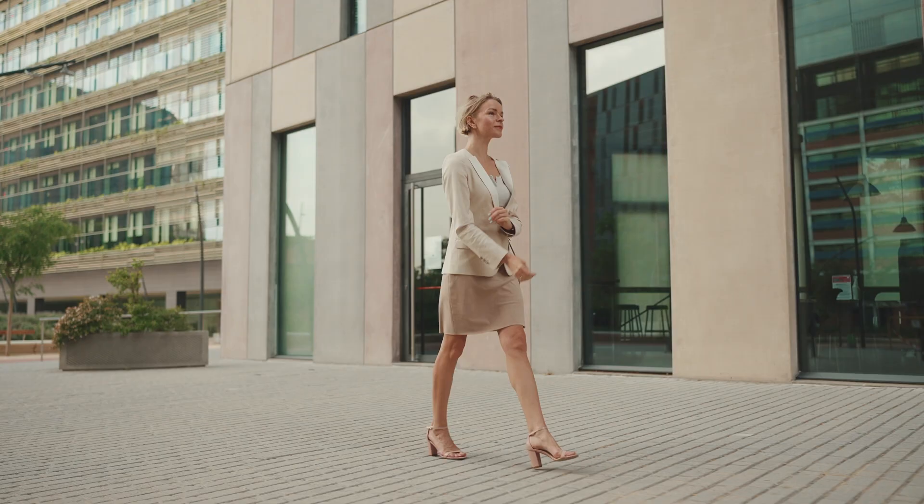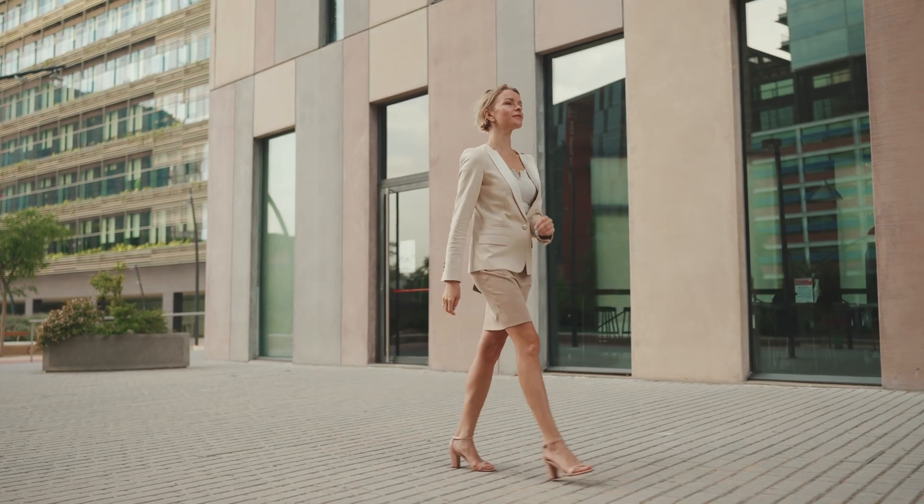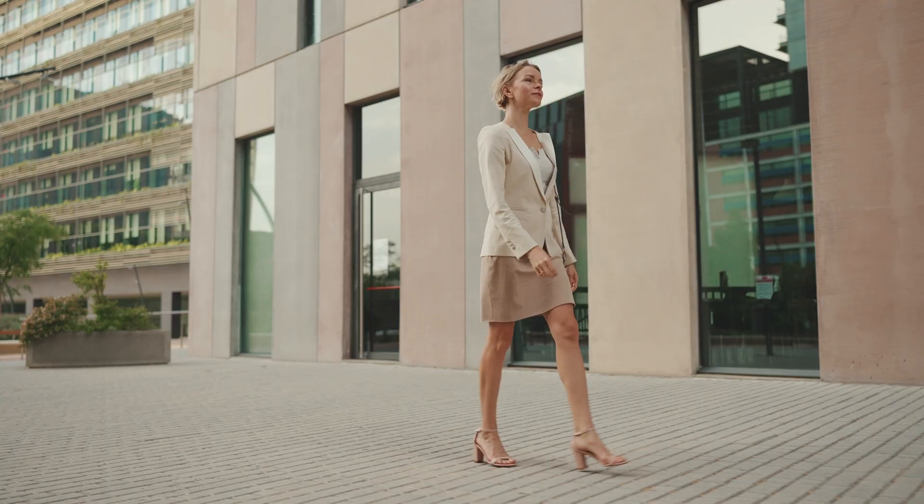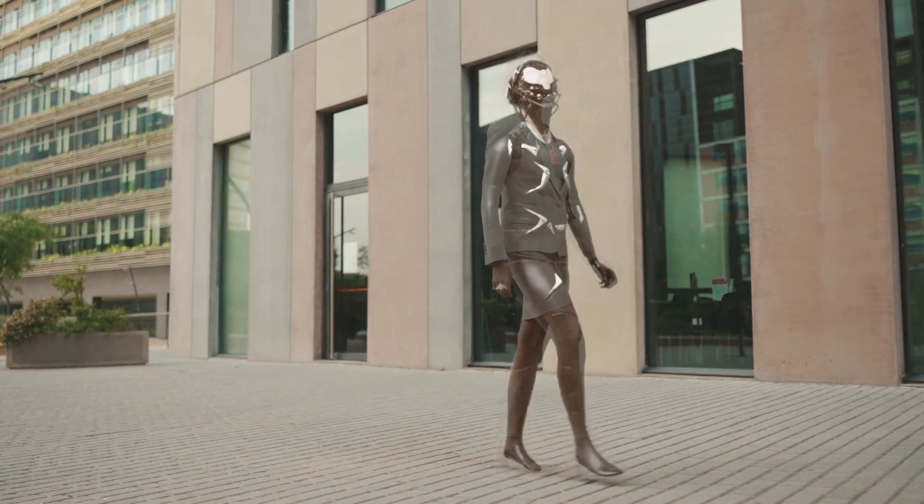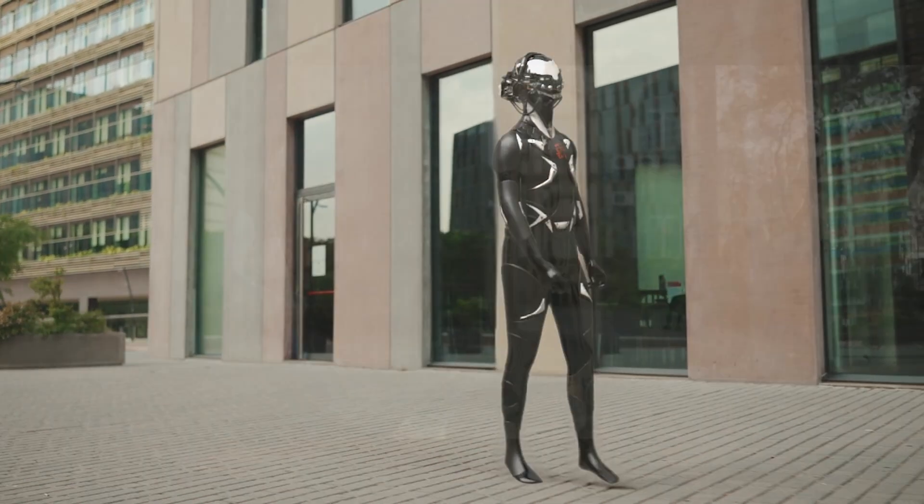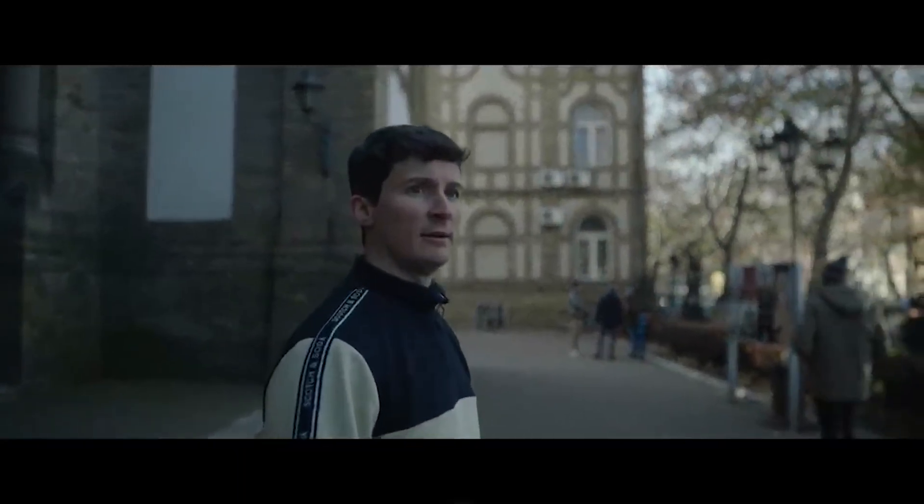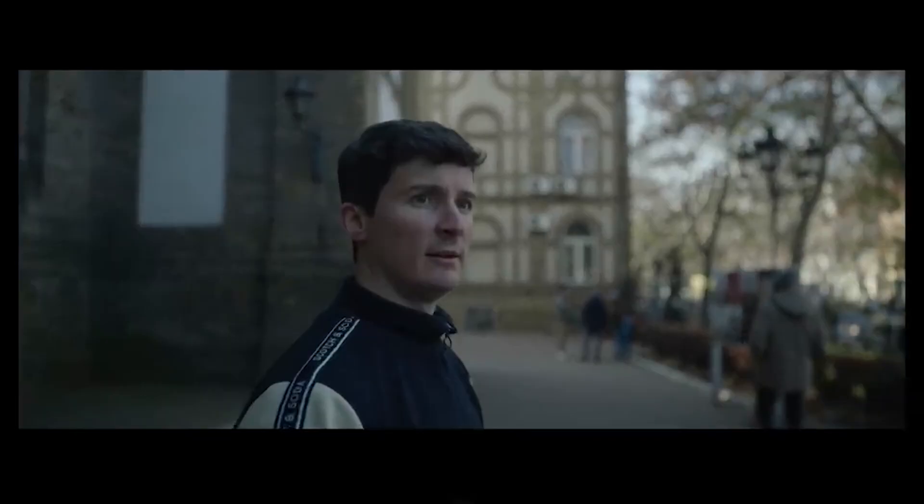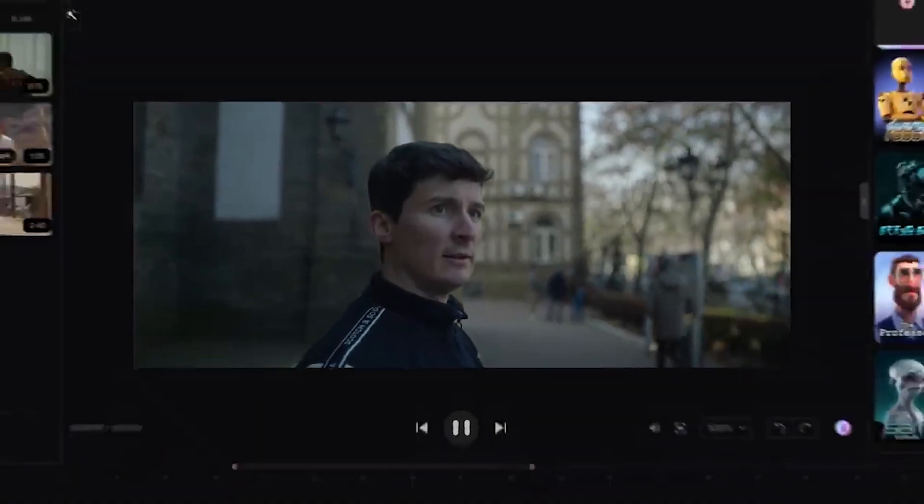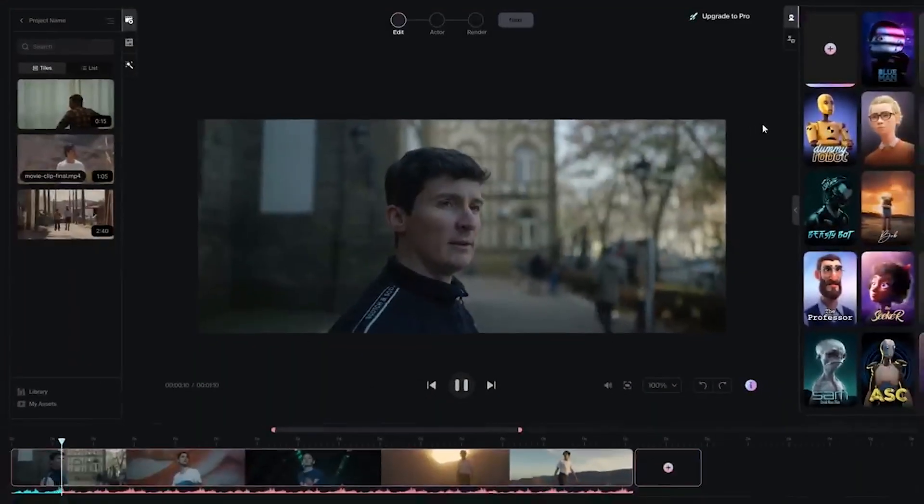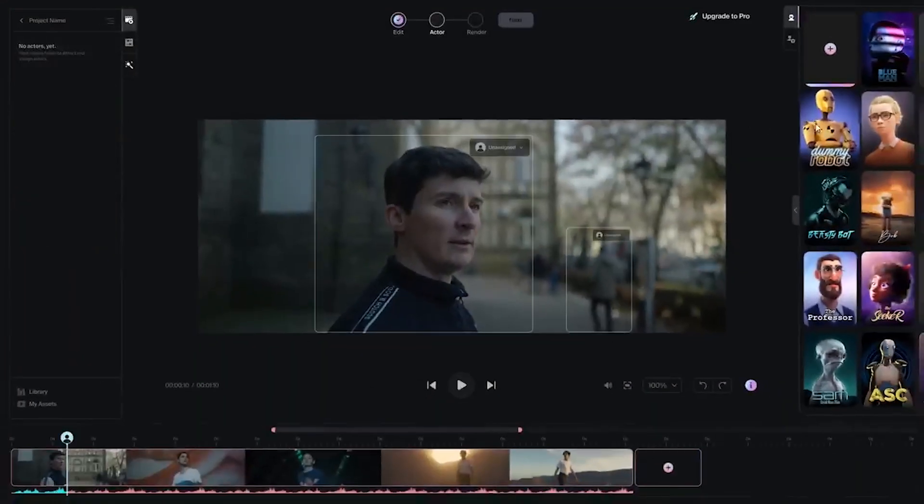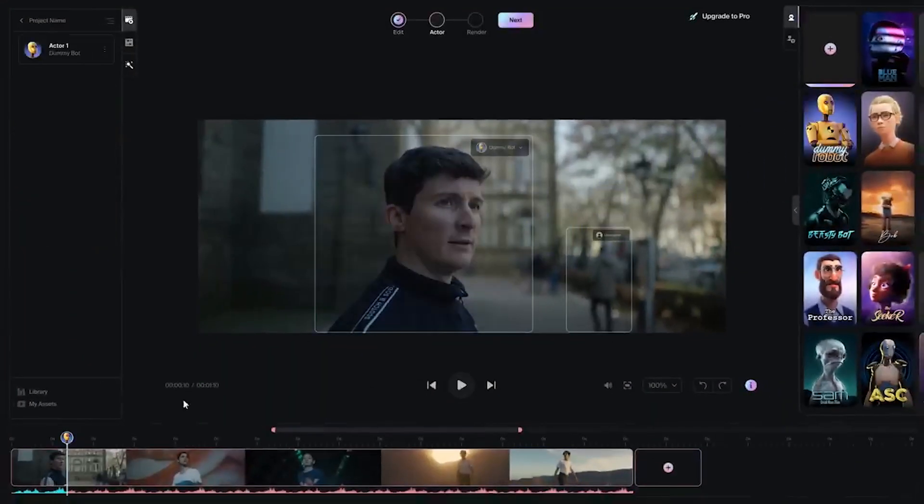Wonder Studio is a visual effects software that claims to automatically animate, light, and compose CG characters into live action scenes. It's been around for about a year now and I thought I'd give it a quick look given the recent changes in technology and artificial intelligence.